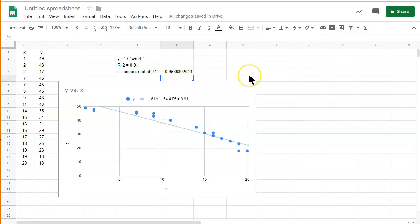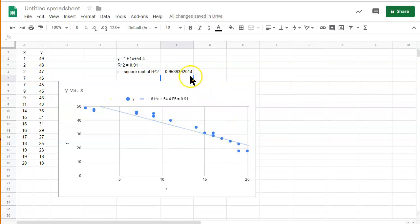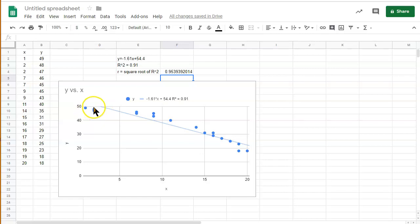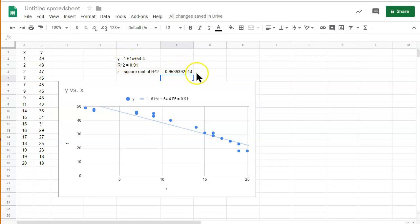But the thing is, we have a negative trend line. We notice that there's an inverse relationship between these two values. So what we want to do is we want to make this negative. So when you take the square root, you'll always get a positive number. You have to know the trend line to be able to do this and realize that this is negative. And you can also tell by the slope. The slope here is negative. So you know that the r value is negative.